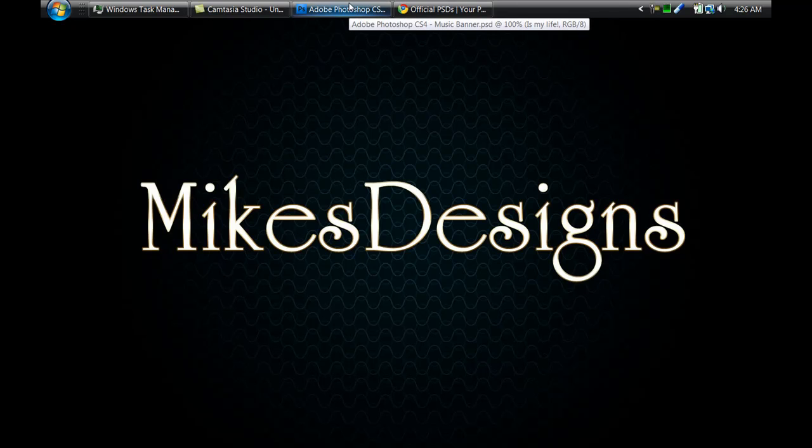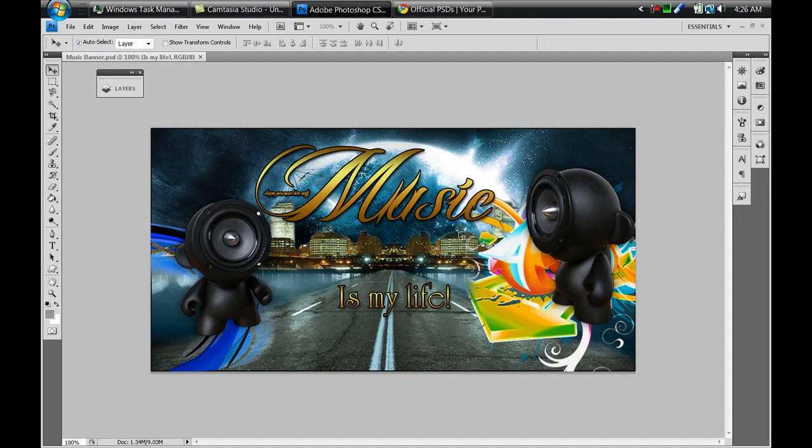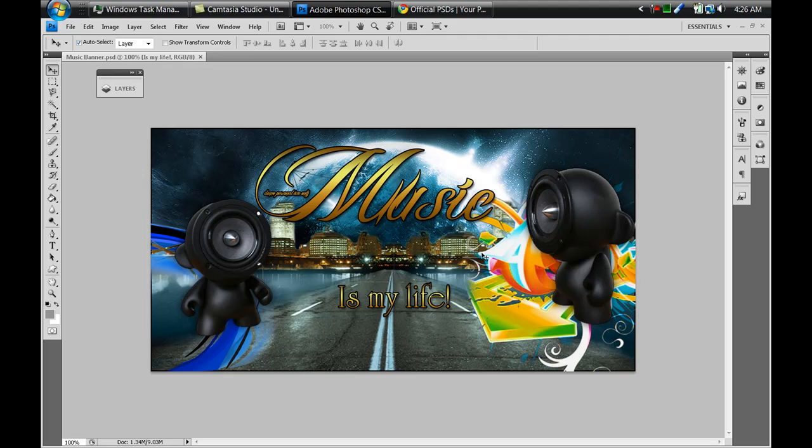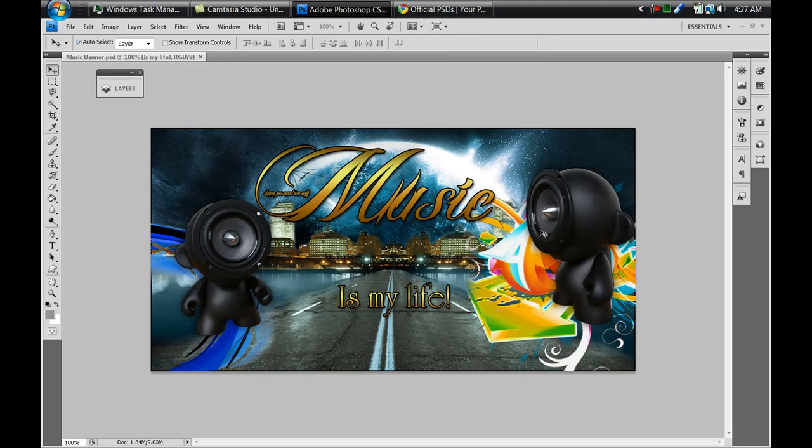So for example I've made a music banner. If I was to create a music layout, this banner would be perfect for it because it's like these cool speaker people - they got hands and arms and their faces are essentially speakers. The title is called music and it says music is my life, and it's got this cool abstract artistic design coming out of it.